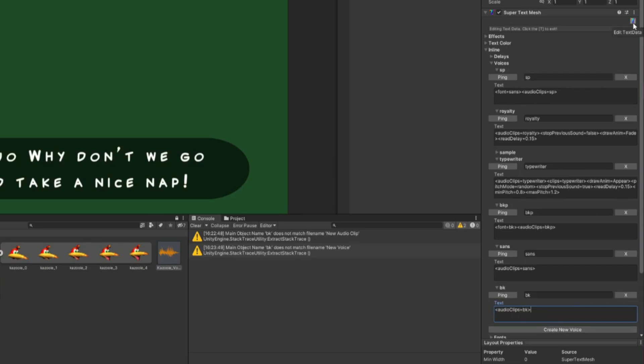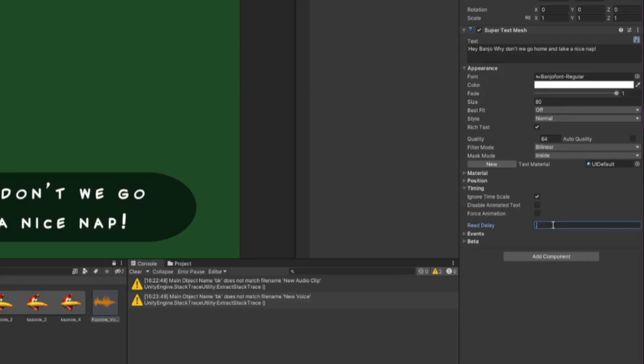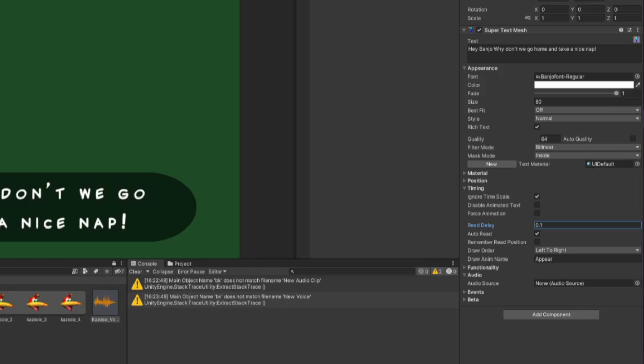Now go back to the Super Text Mesh component by clicking the big T again. Go to the Timing options and add a Read Delay of 0.1. Then go to the Audio options and drag in our audio source.